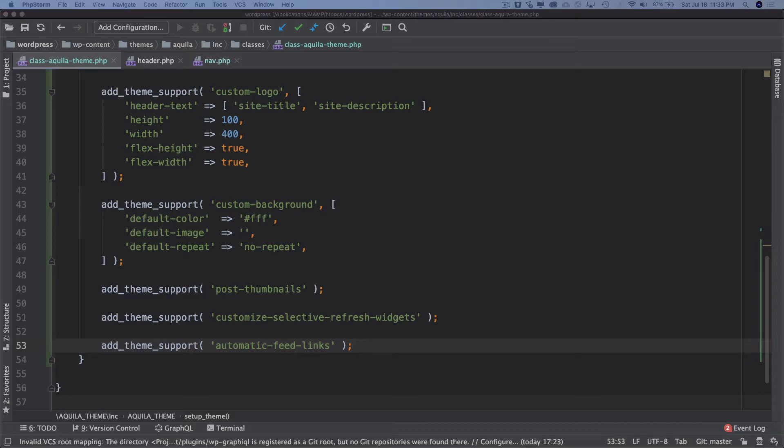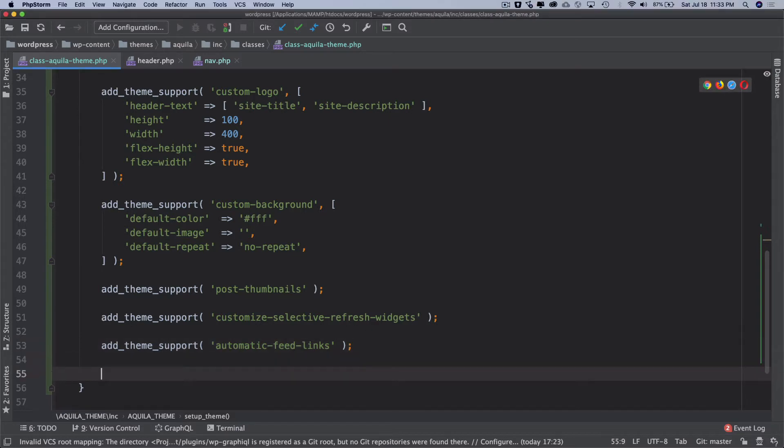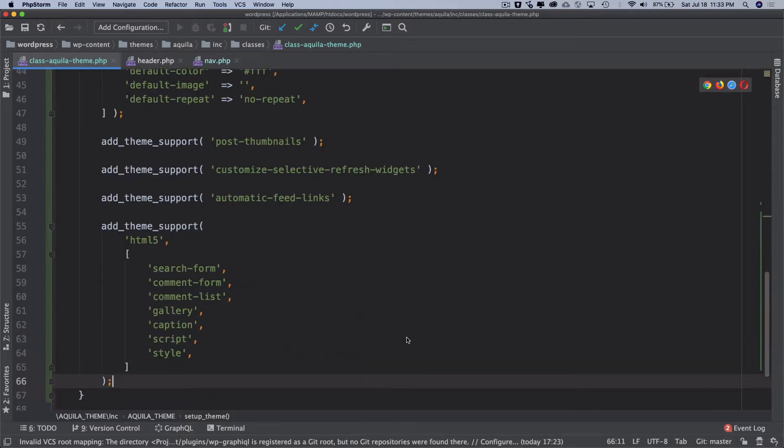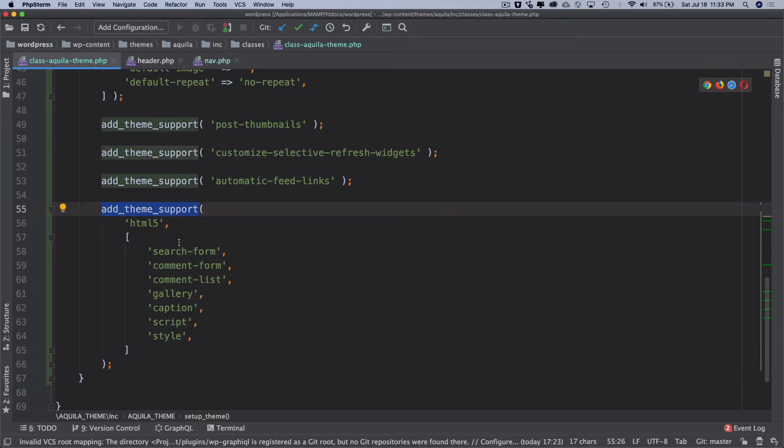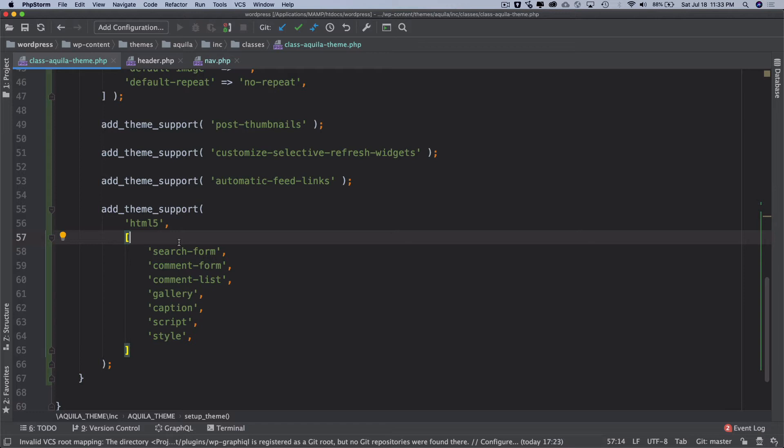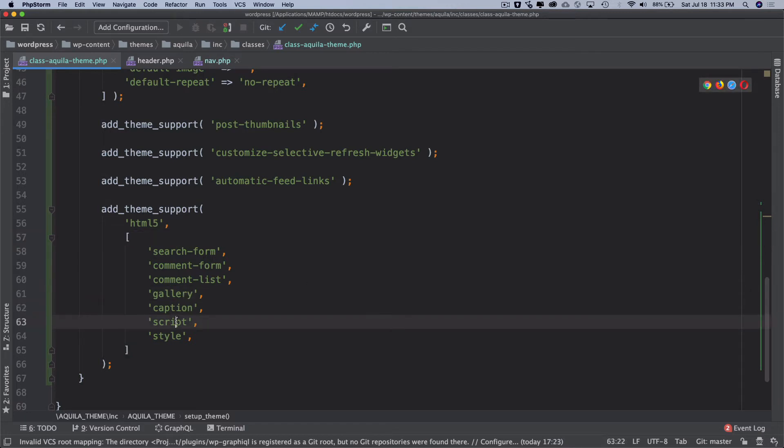This one is called add_theme_support HTML5. Let me paste that for you to save time. What does it do basically? It switches the default core markup for the search form, comment form, comment list, gallery, caption, script and style to output the valid HTML5. So that's its job.